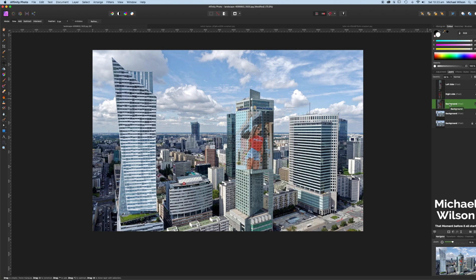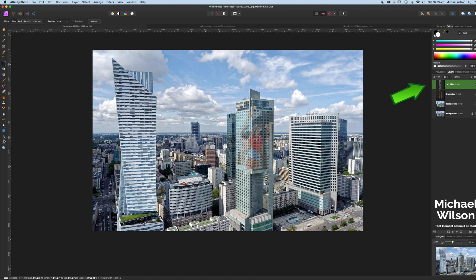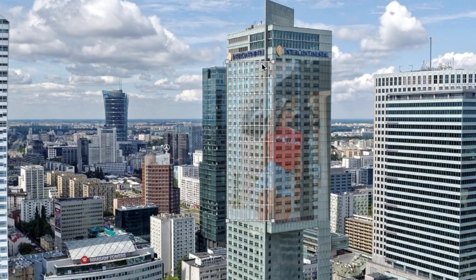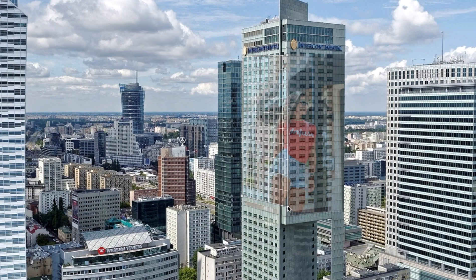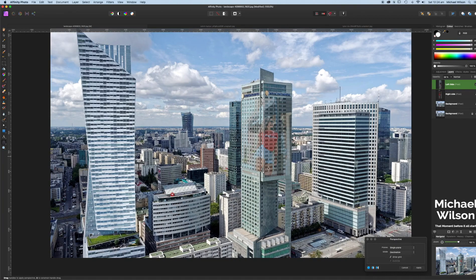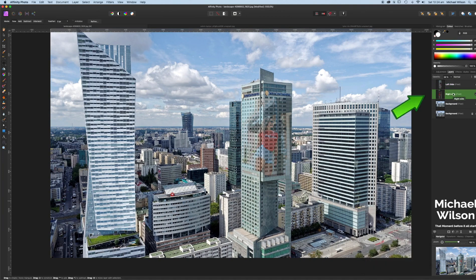We don't actually need the background anymore so we can delete it. That leaves us with the left and right side. Clicking on the left side, we're going to come over to our perspective tool — clicking on that puts a grid around the photo. We'll zoom in a little bit. What we're going to do is move those edges to the end of the building, using the lines down the side. We've got that one pretty much lined up, so we're going to hit Apply.